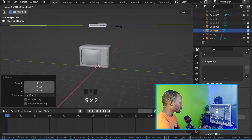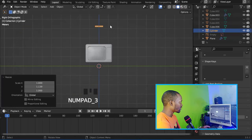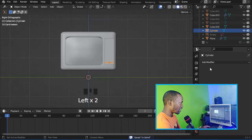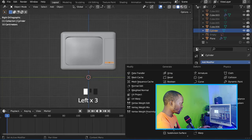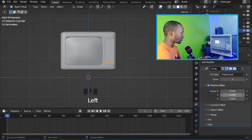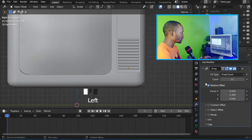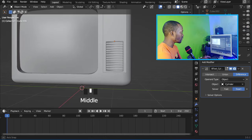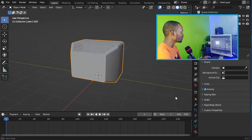Now let's add a cylinder with 64 vertices. Let's rotate it and scale it, then place it right here. Let's add an Array modifier and change the factor on X to 0, then change the factor on Y. Now Shift-select this one and press Ctrl+Numpad Minus to add a boolean.